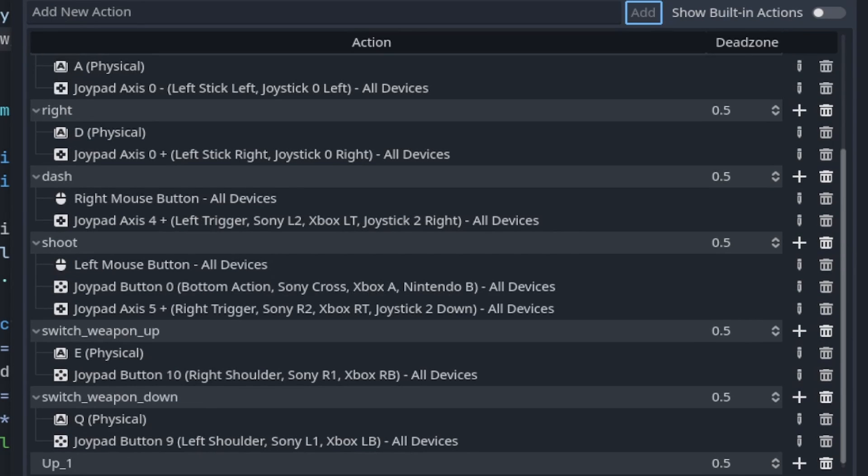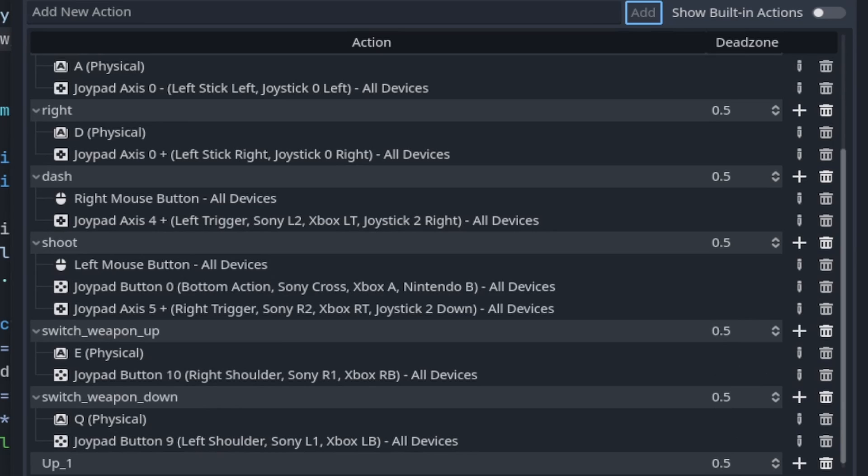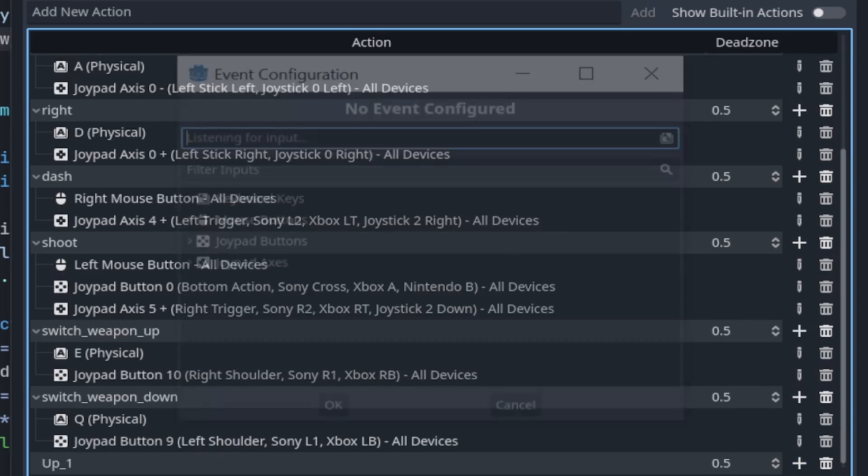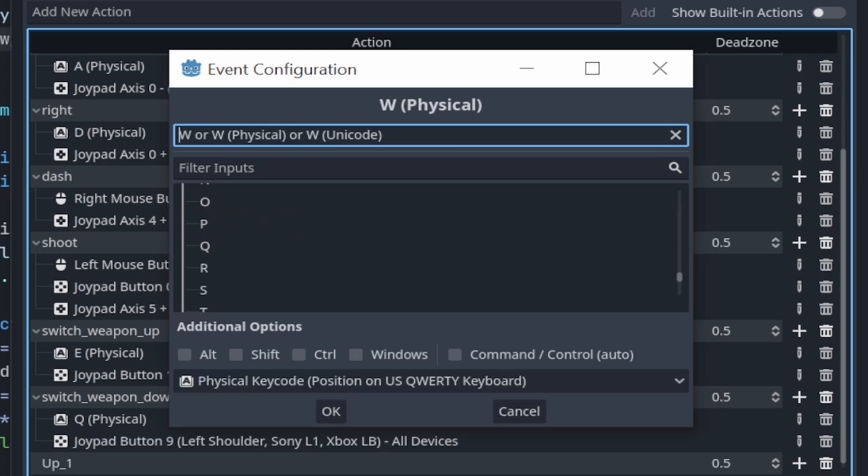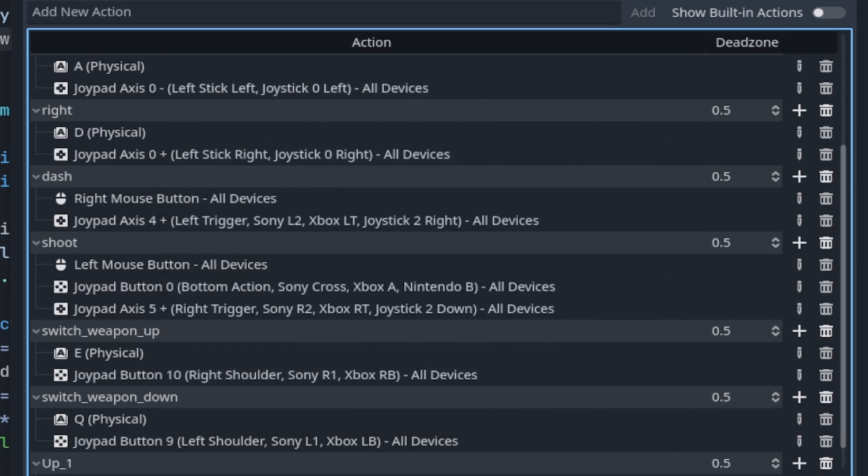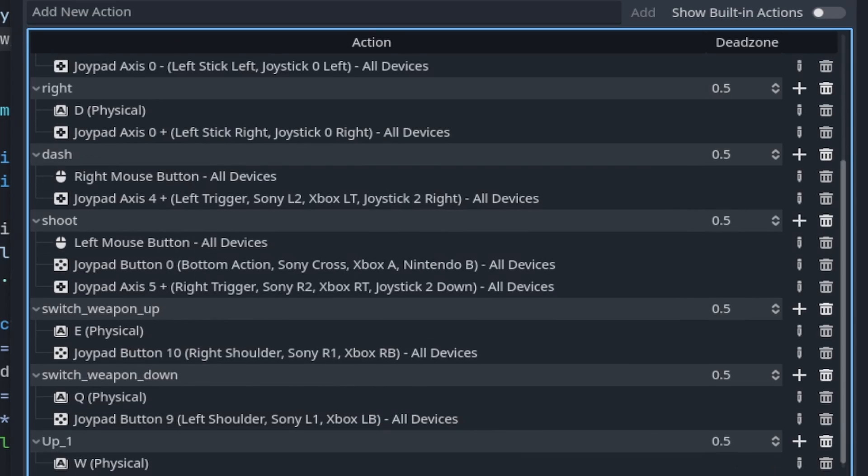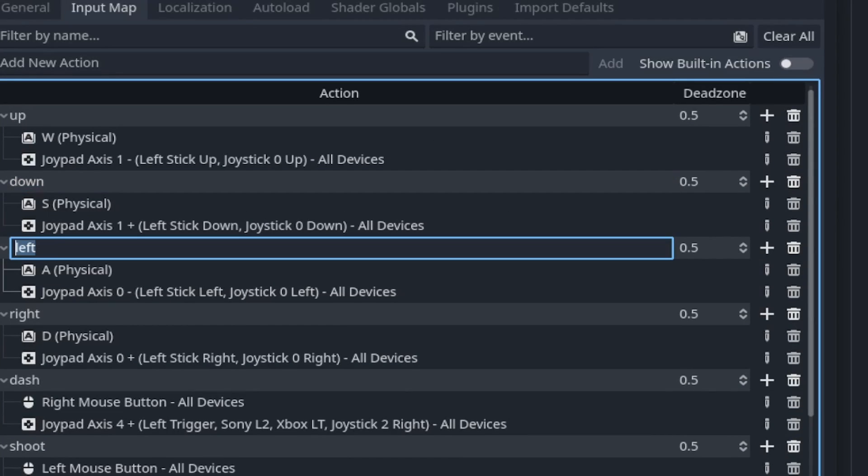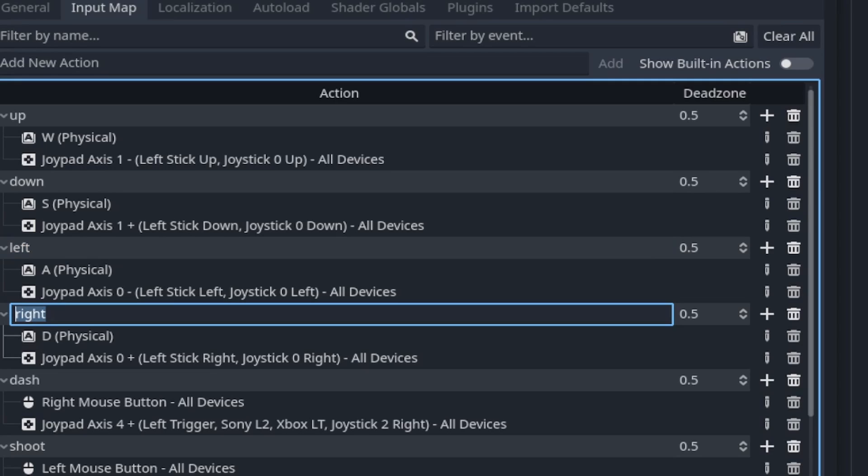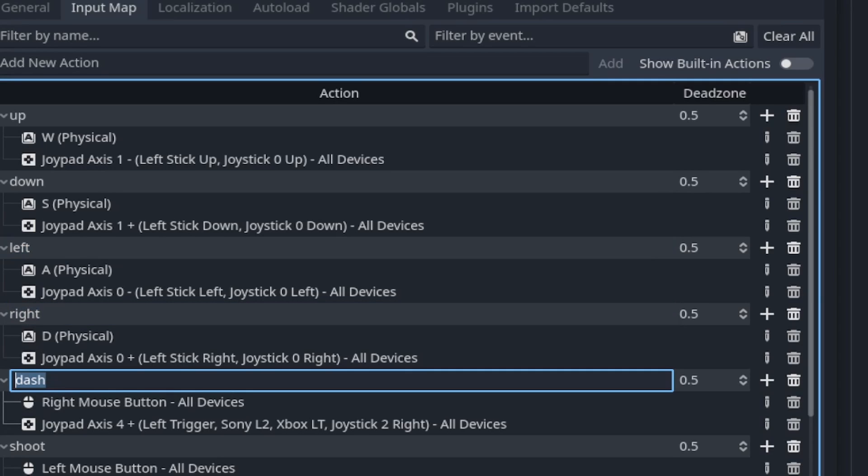The input is then created. Next, click on the plus button to add an input. A pop-up window is displayed and now you can either search for the input key or press the desired key on the keyboard, mouse or controller. Then, click OK. Repeat this process for the down, left, right and dash input.